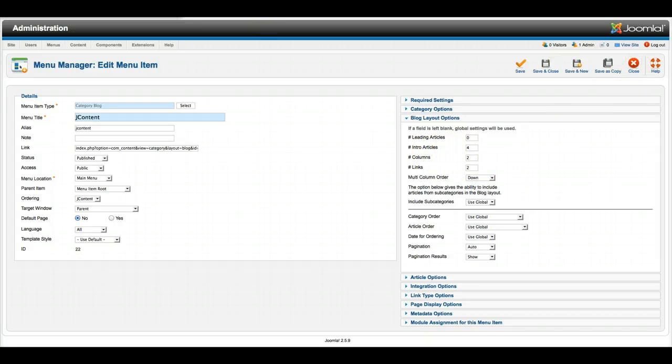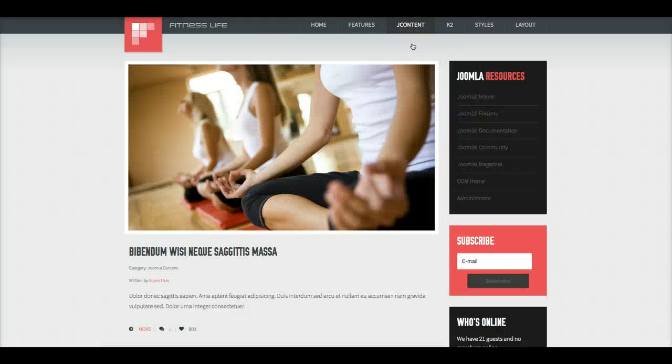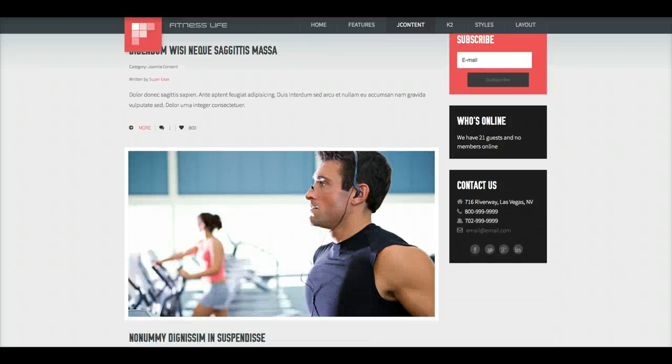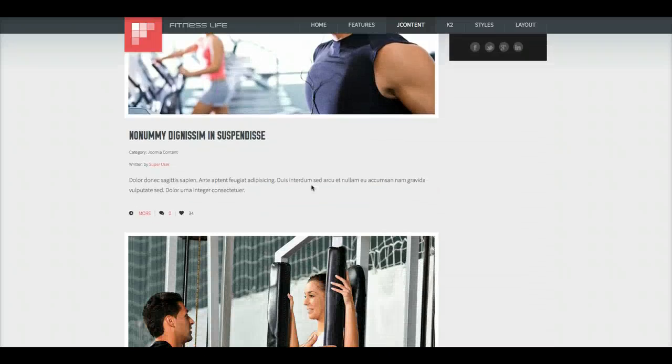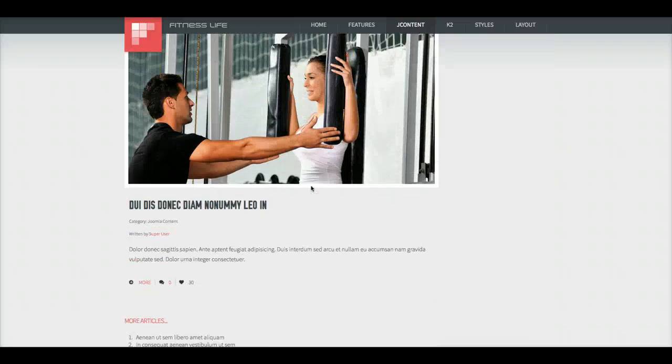Easy enough. So let's check out the Single Column. Single Column uses the Leading, and this has a different style.